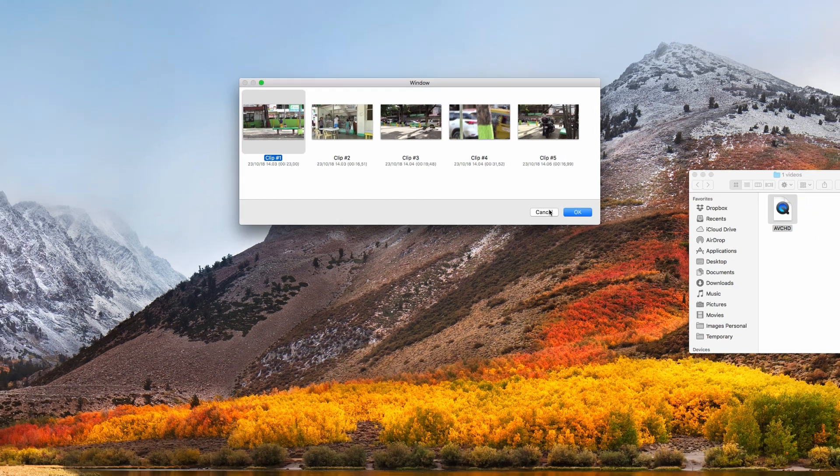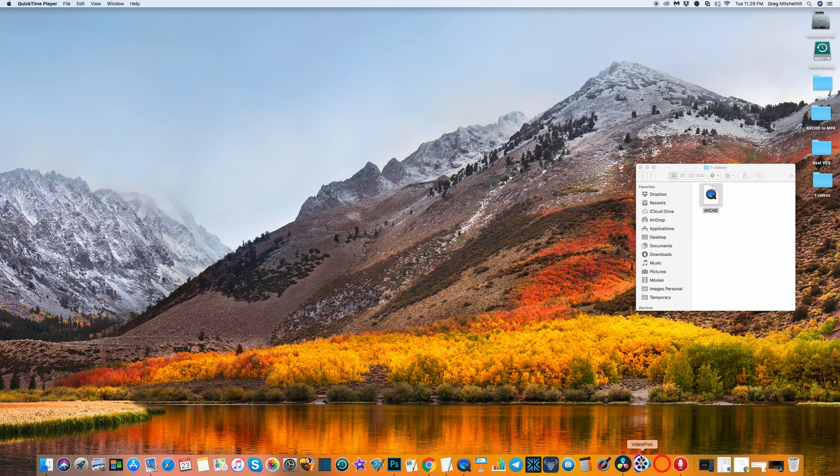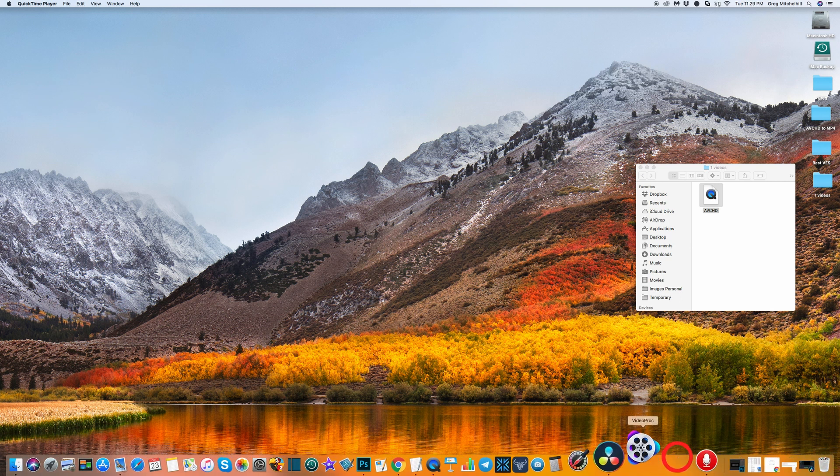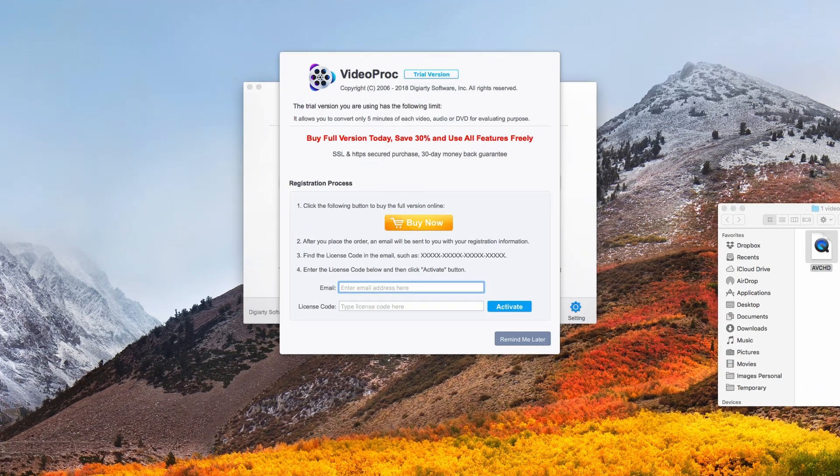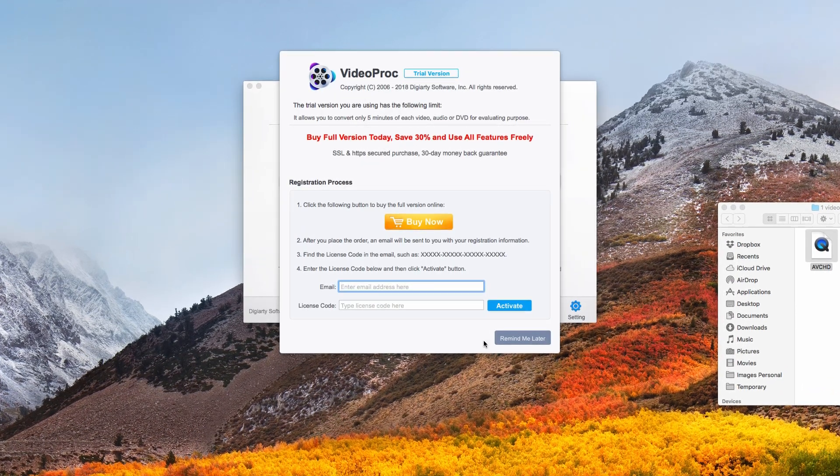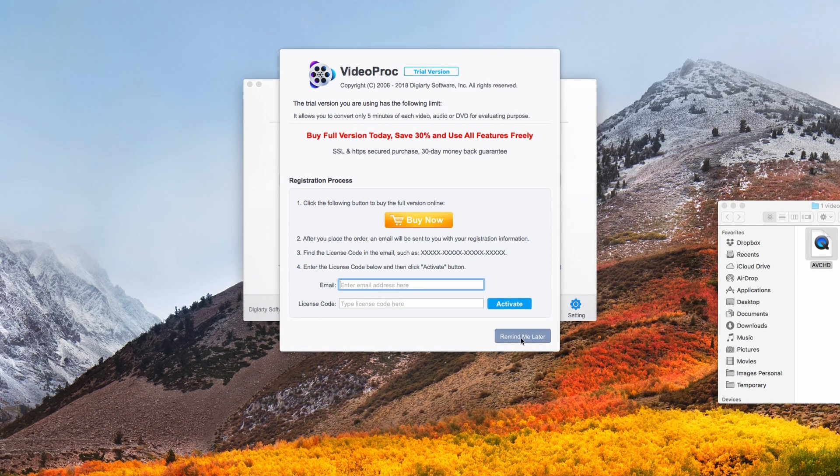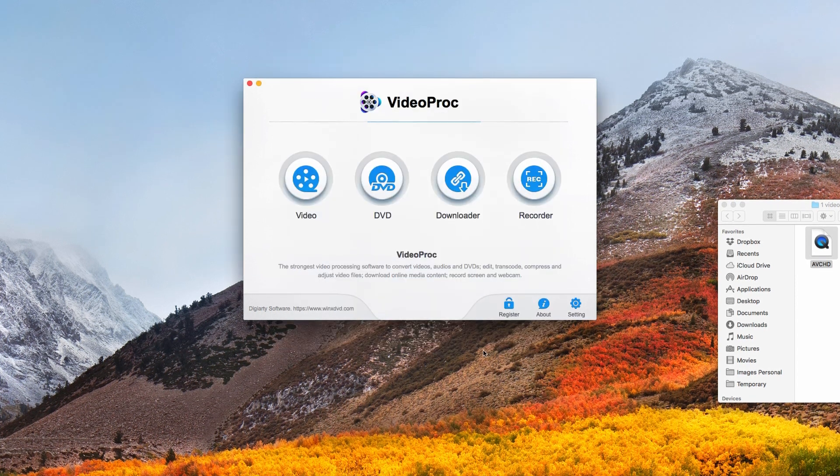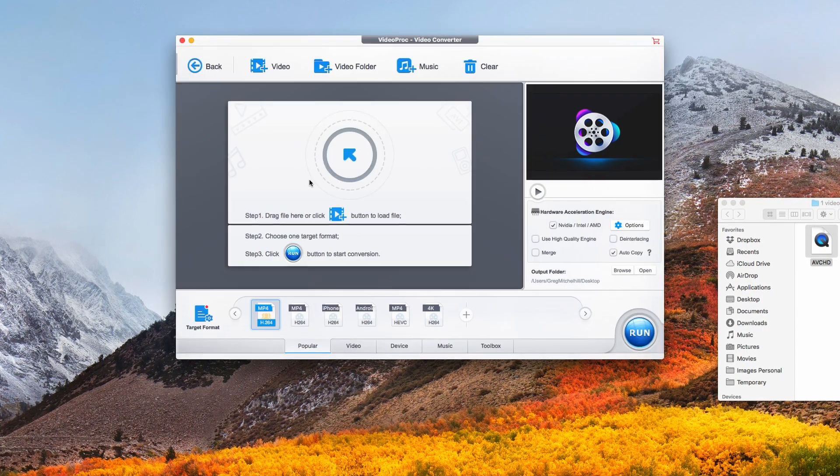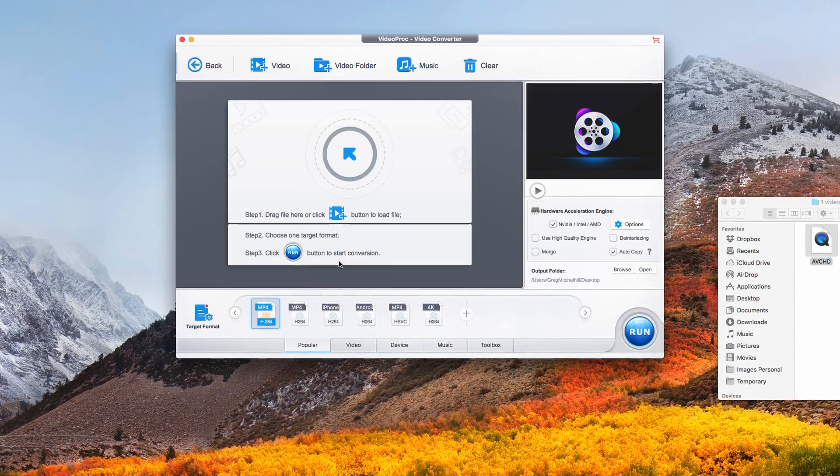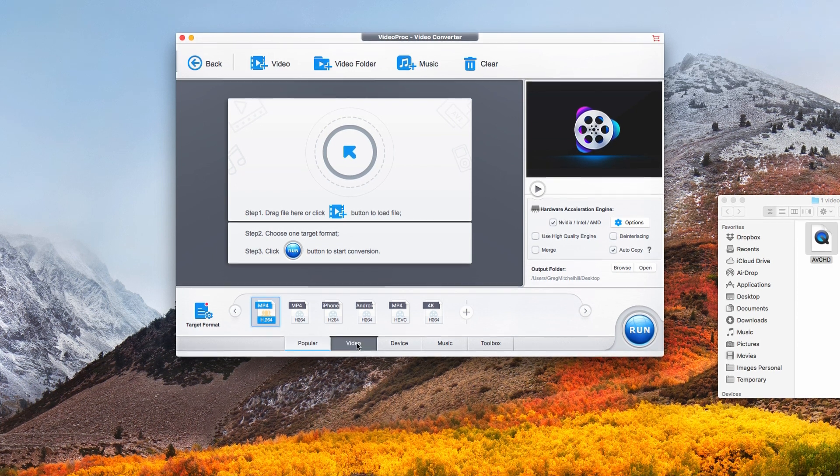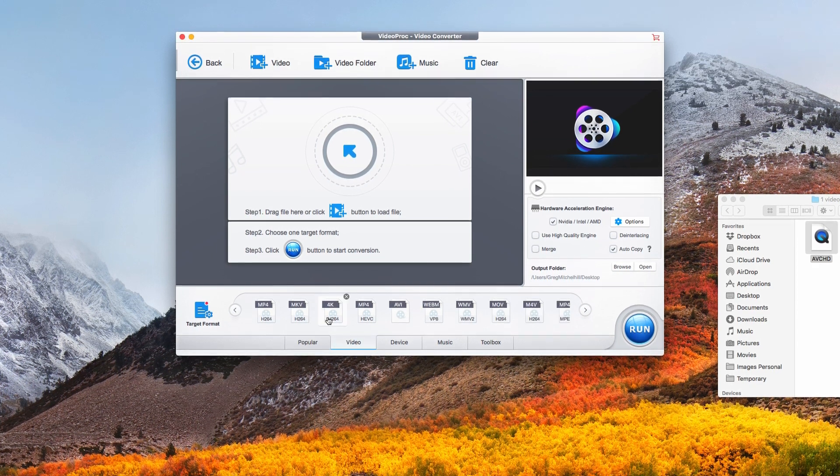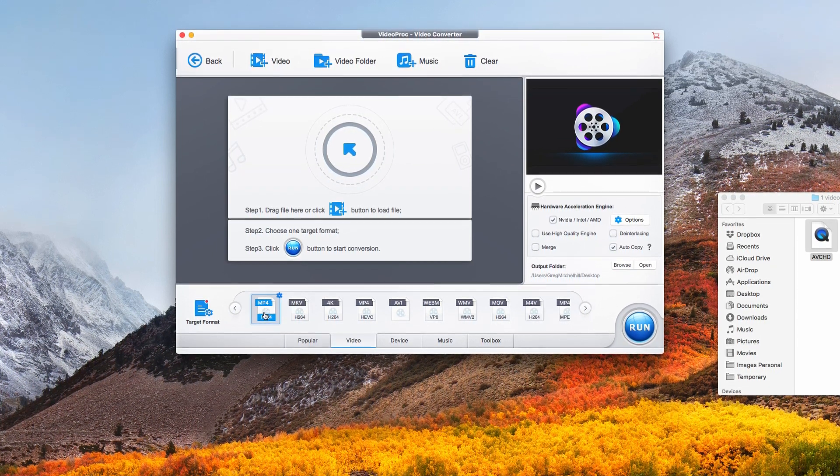The first window you get is suggesting you upgrade. Hit 'remind me later.' Click on video in the bottom menu, click video again. I select the first option here.